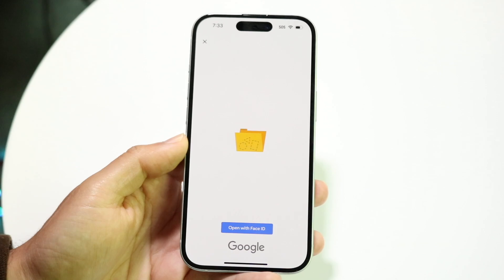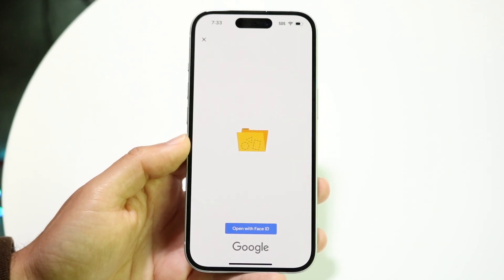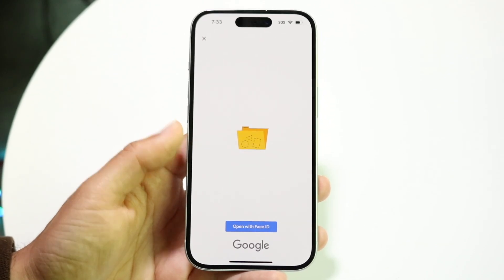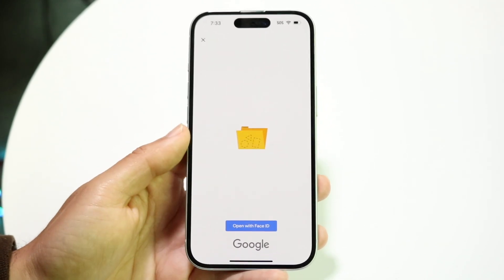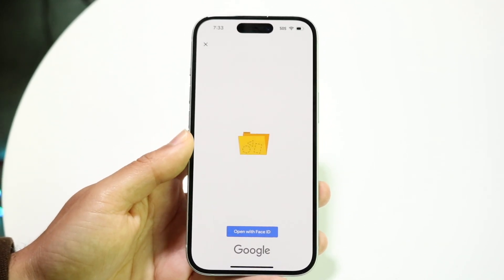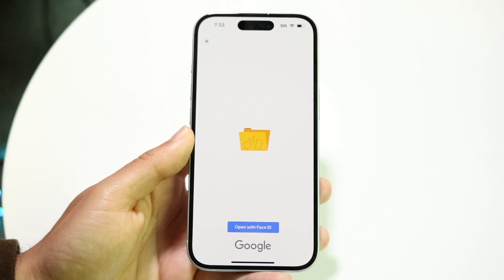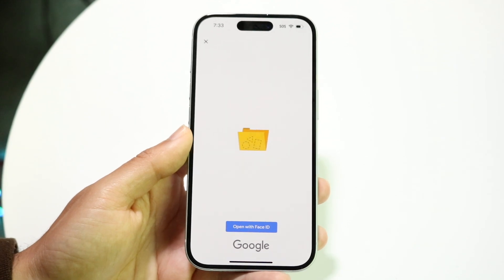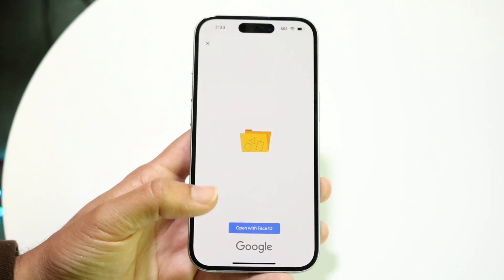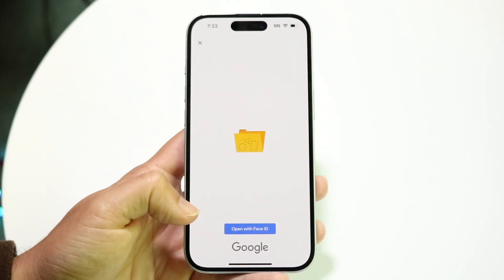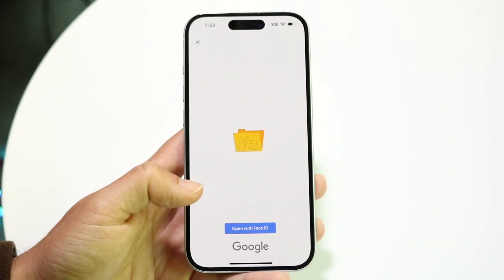It's going to allow you to open up your locked folder using either Face ID, your fingerprint sensor, or whatever biometric technology you have. It's going to allow you to unlock it right within this particular page.